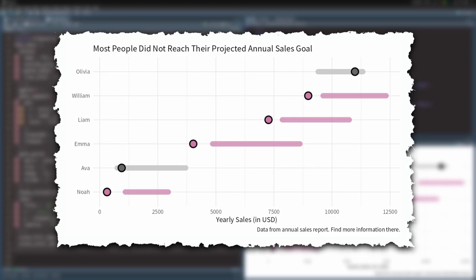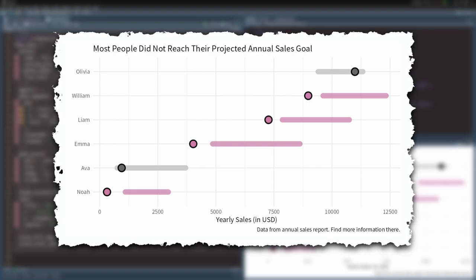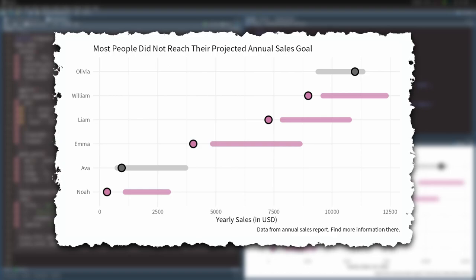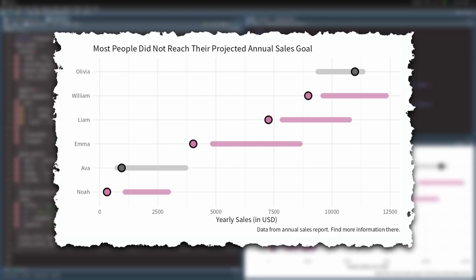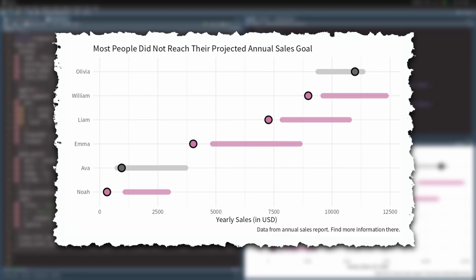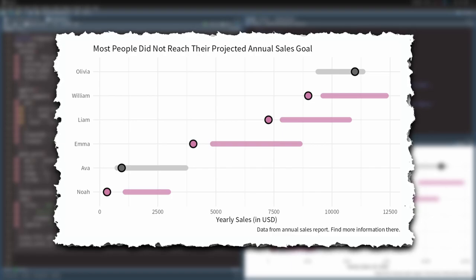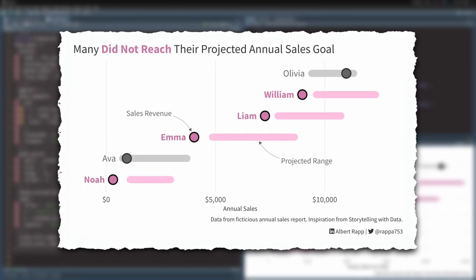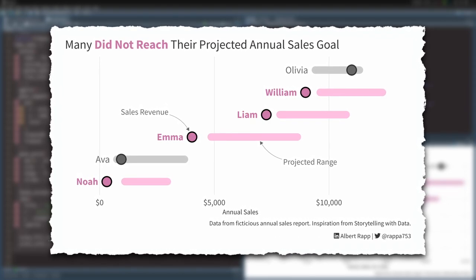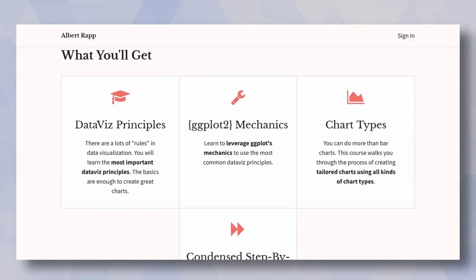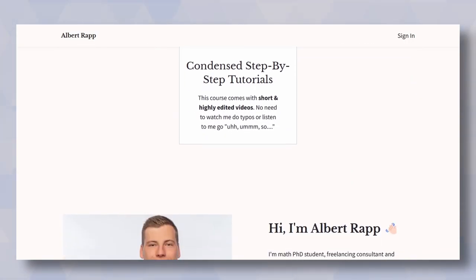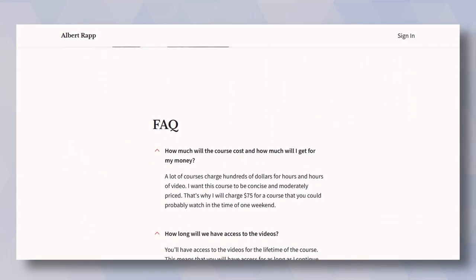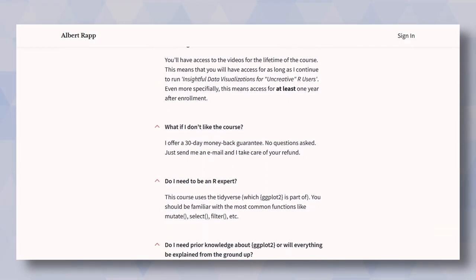Again, there's a lot more stuff we can do with this chart. But honestly, in just a short amount of time, we created something that has a meaningful insight in its title. And most of the chart elements look like they are designed to support that statement. If you want to learn more about how to make this chart even better, then check out my upcoming data viz course in the description. The course is designed to help people who are not designers to make meaningful charts in a short amount of time with ggplot. Don't forget to hit that like button if you liked this video. And thanks for watching. I will see you next time.